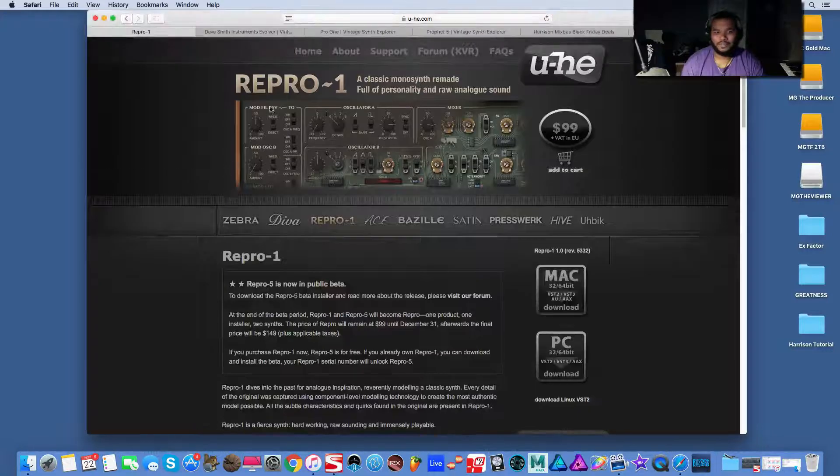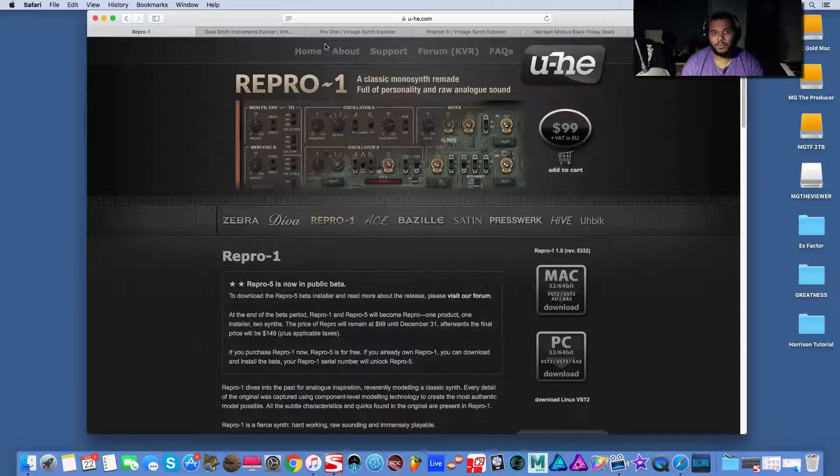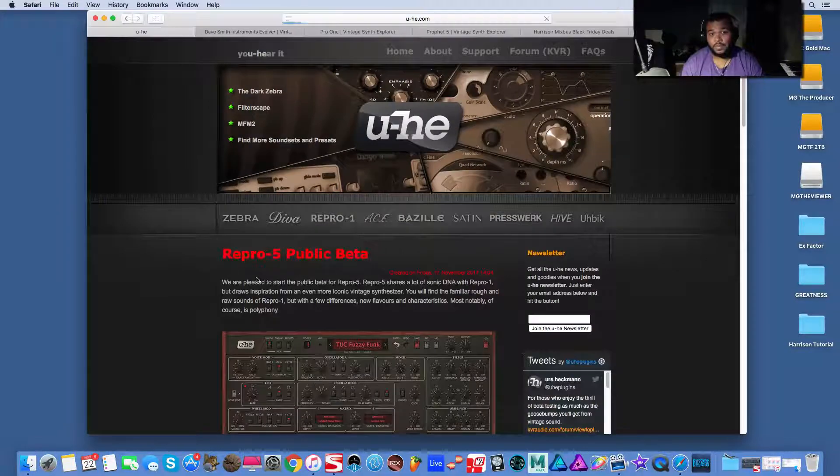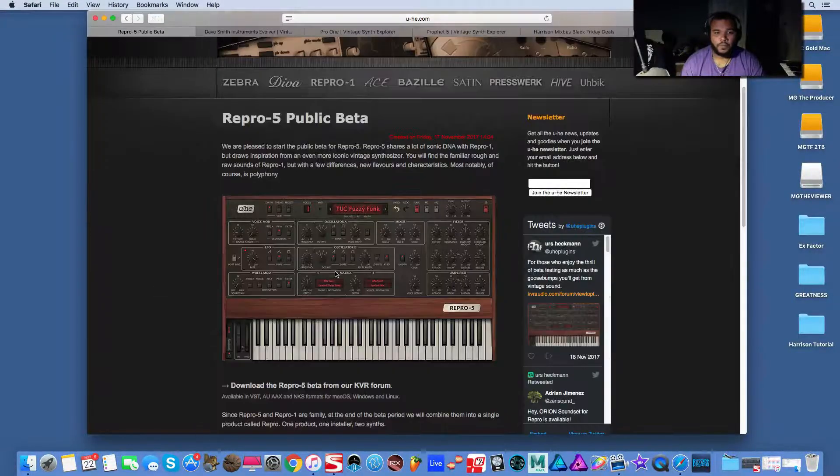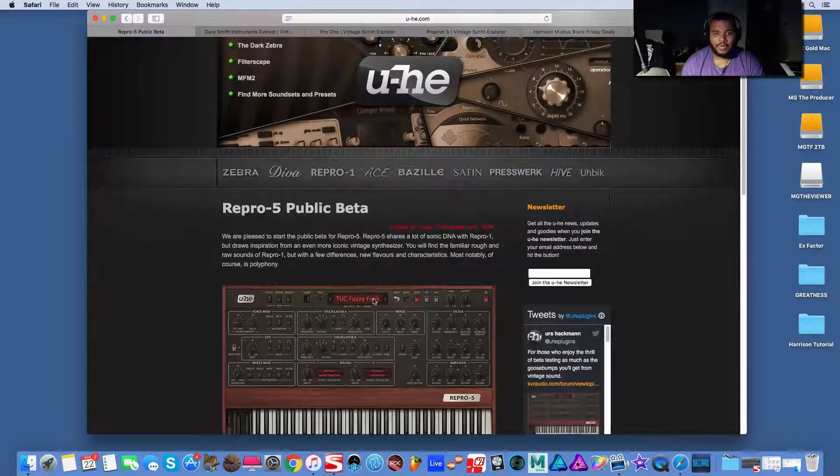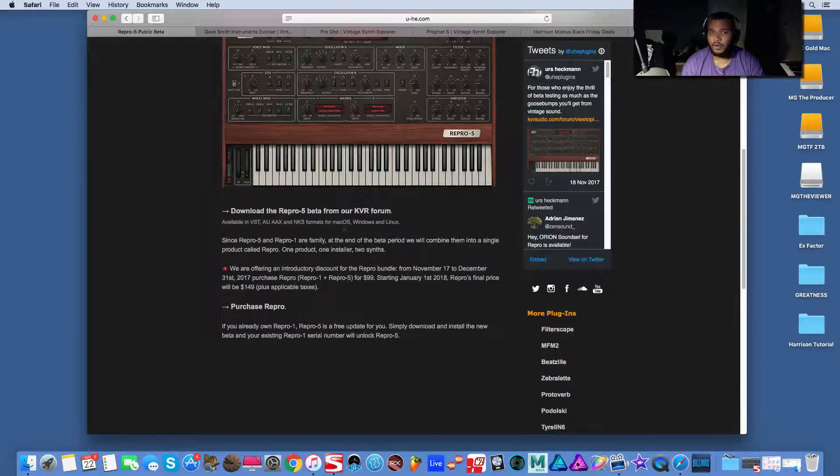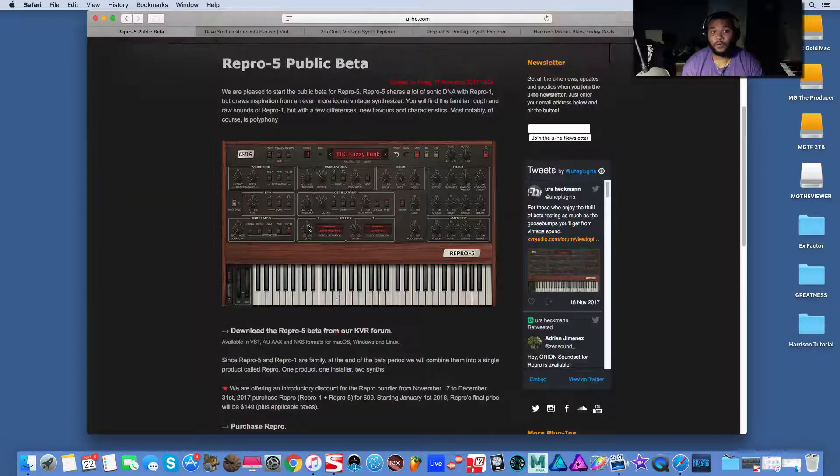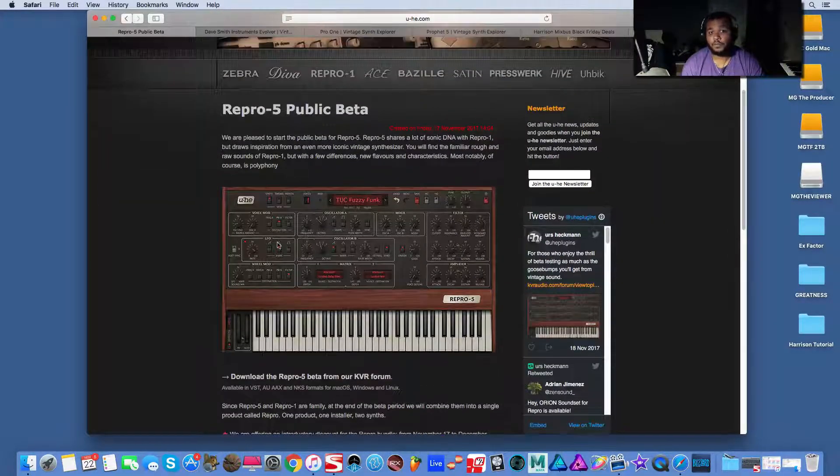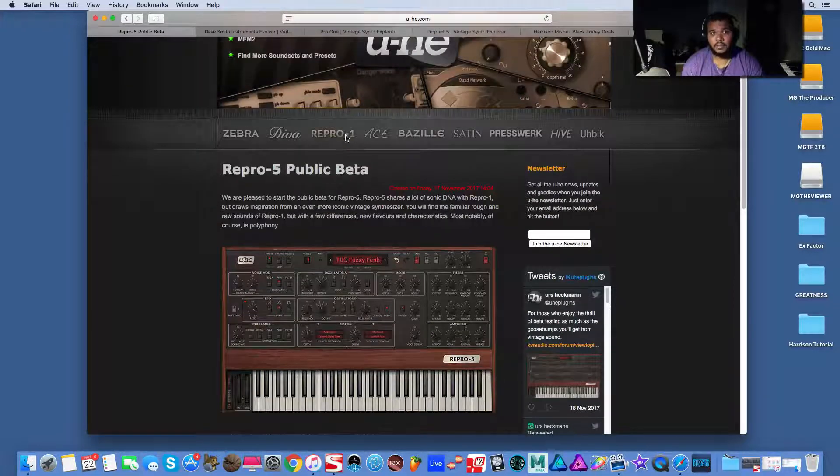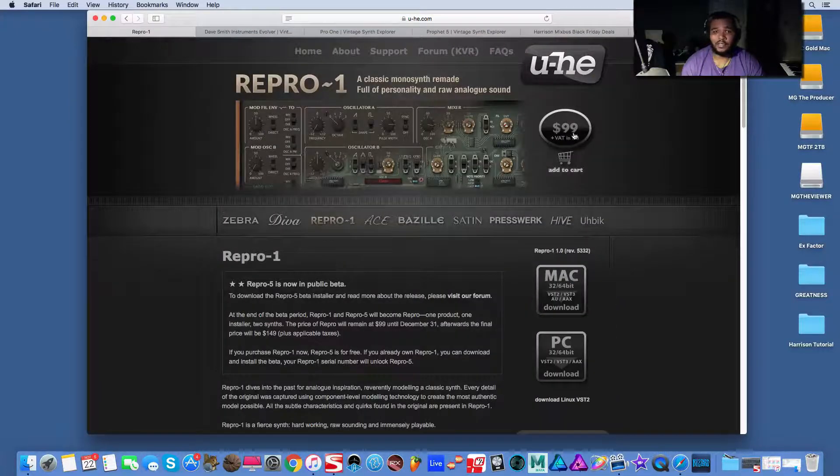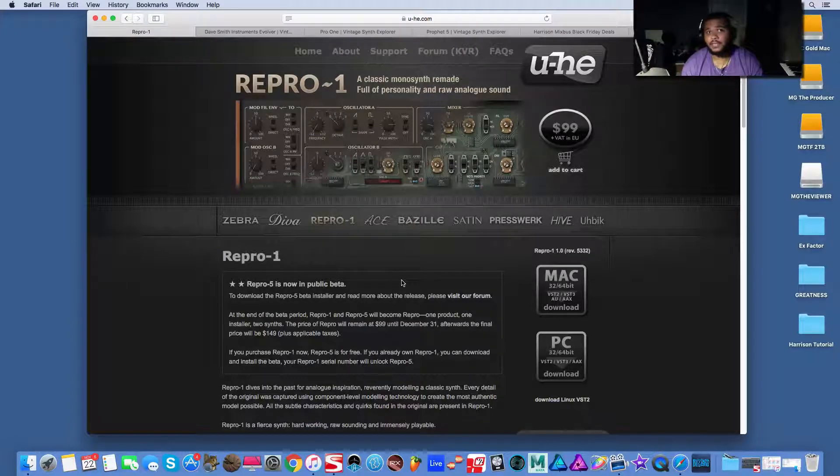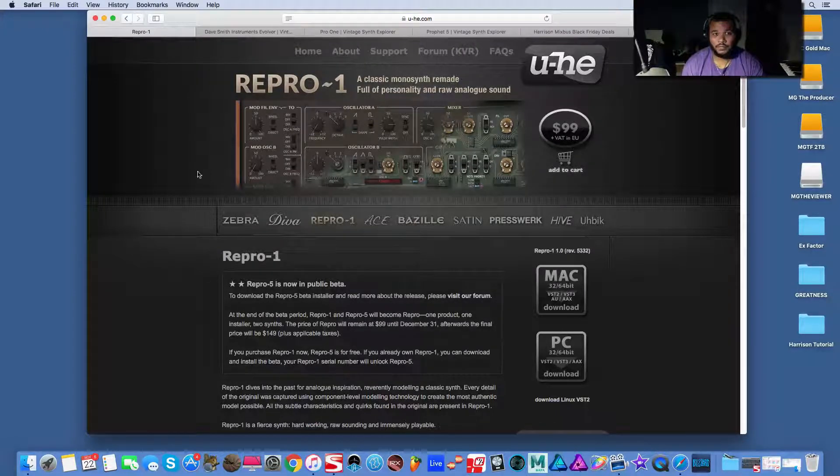Anyway, so Repro One is here. You just go to UHE.com website, go to home, go to public beta, which is their first news story. And you're going to be able to get a download link from the KVR forum, you get both Repro One and Five. And what's beautiful about that idea is that when you buy Repro One for $99, you automatically get Repro Five, you get the license for both for the cost of one, which is ill.